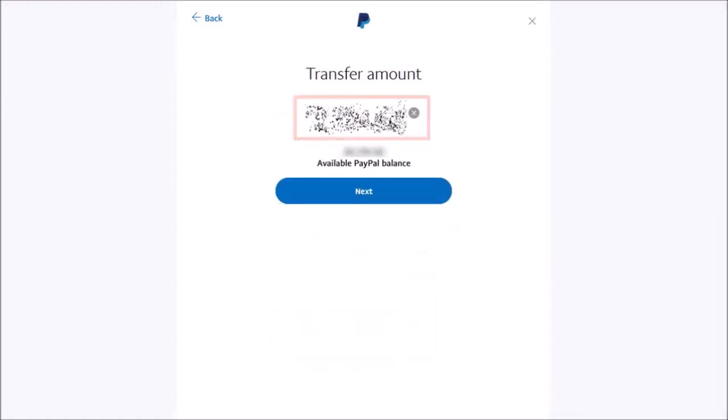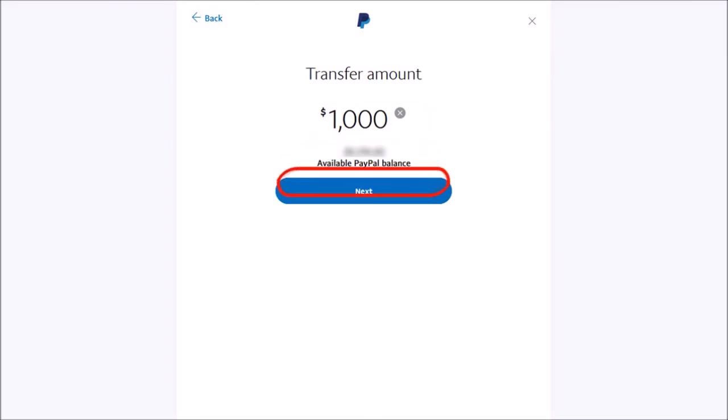Here it'll display your account balance. Enter the amount that you want to transfer. In my case, I want to transfer a thousand dollars and then click next.